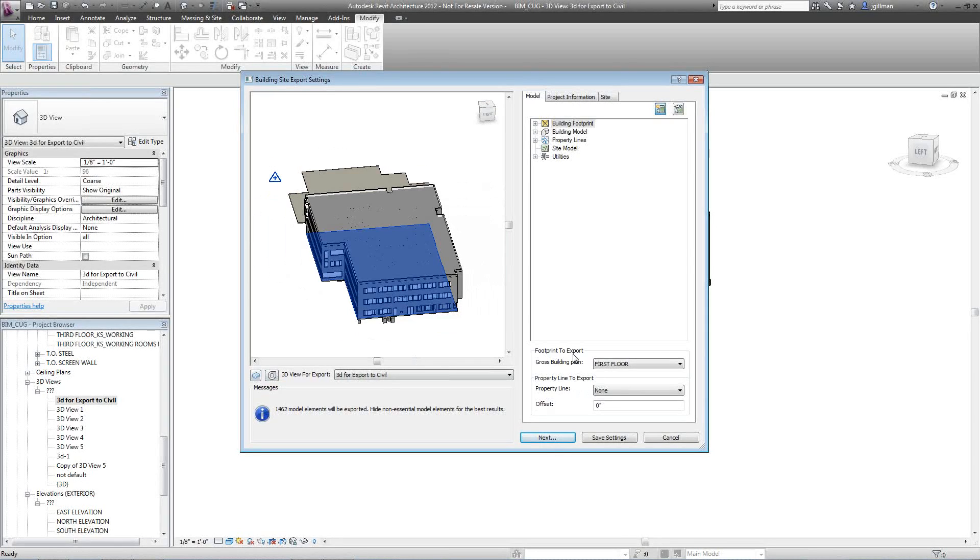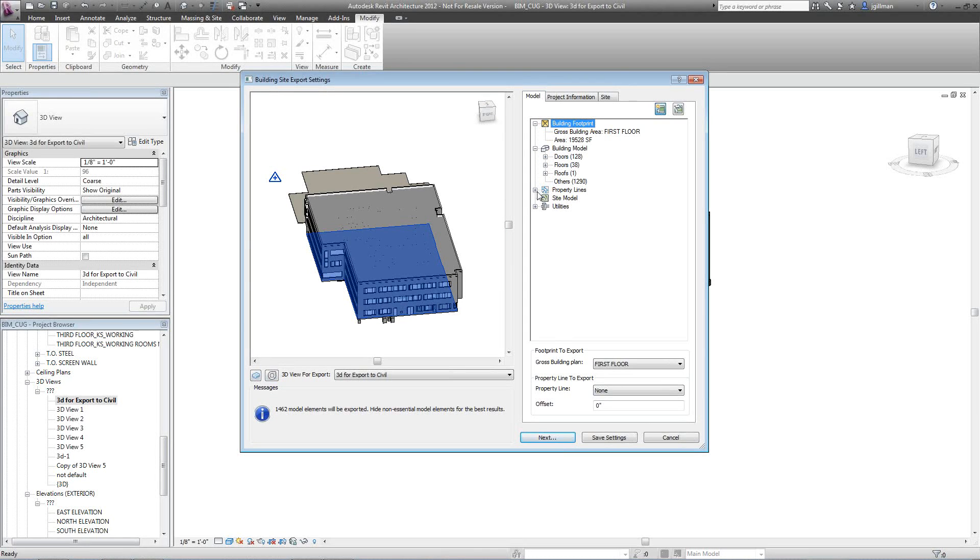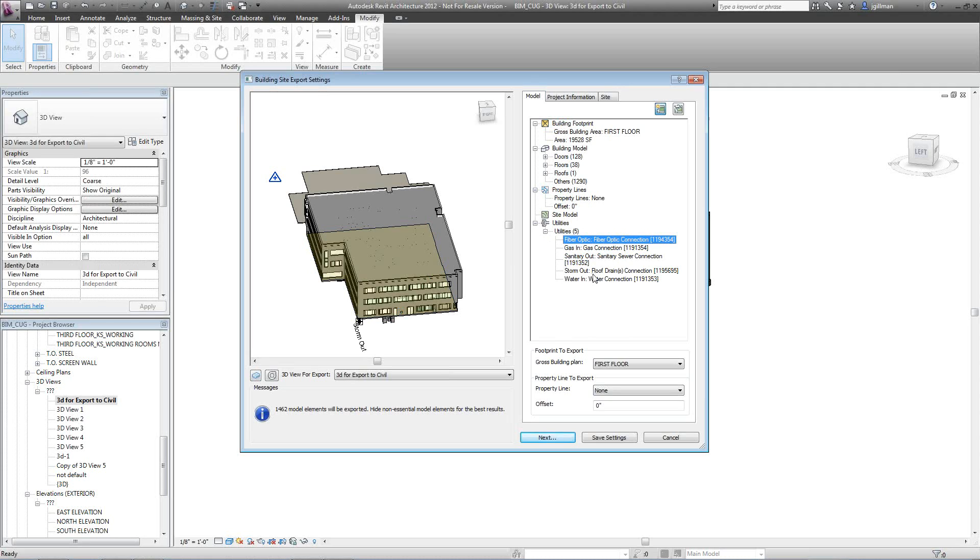The next thing it does is it exports all the information here. It tells you what you're actually exporting in that ADSK file. The utility connections that I put in that the civil engineer can use and actually connect to in their file as well.